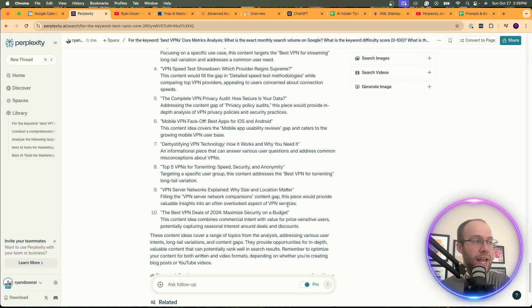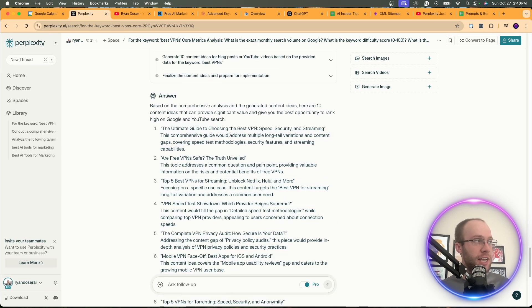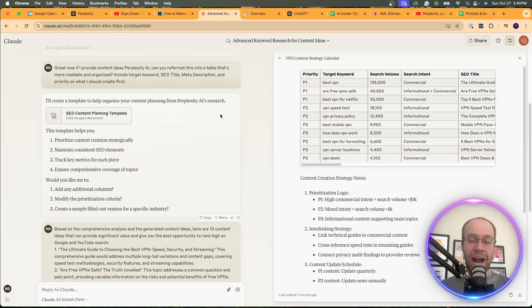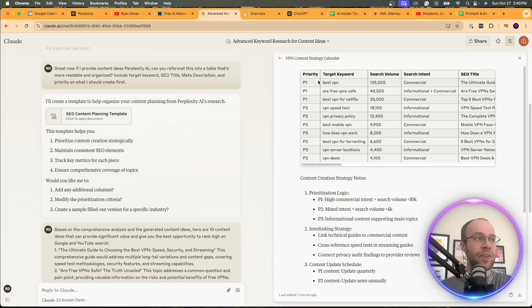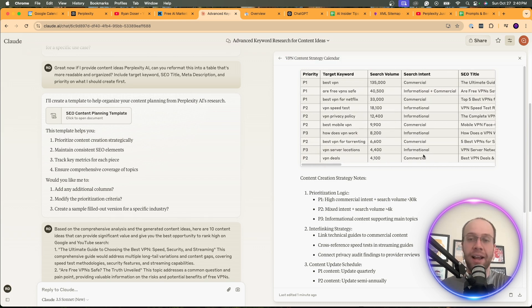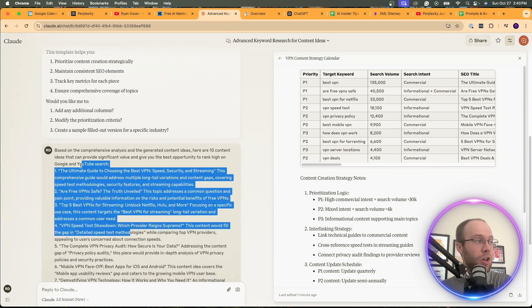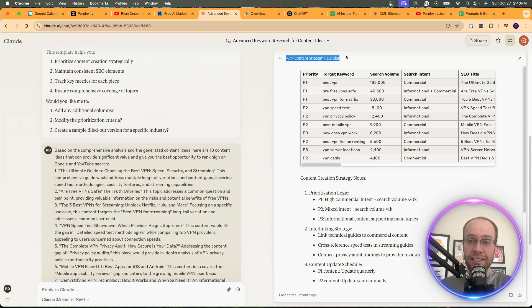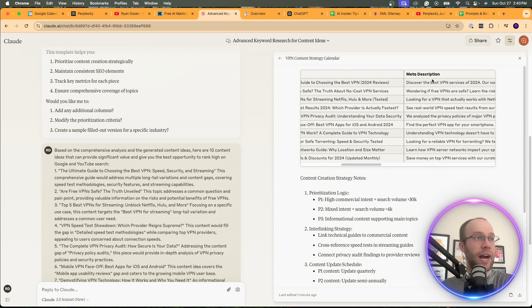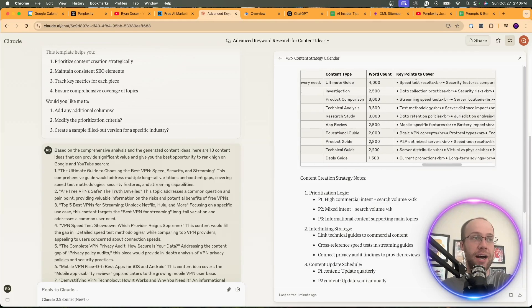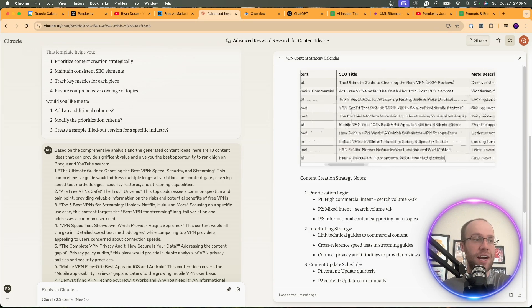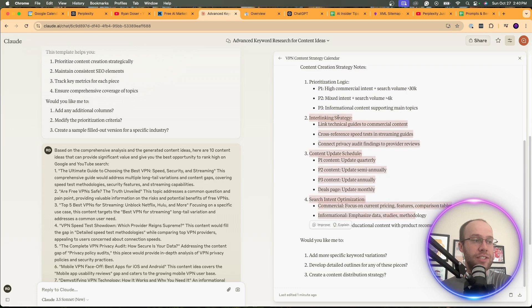Now, this is a little more advanced. But what I did is I went ahead and copy and pasted all 10 of these ideas. I came back to Claude and I'm not going to show you the prompt here, but long story short, what I did is I prompted it to make this more legible in a table format. So I gave it all the ideas from perplexity, dumped them into Claude right here. And on the right hand side, it created a VPN content strategy calendar. I hope you guys are following along here. Based on priority, target keyword, search volume, search intent, SEO title, meta description, content type, word count. You could add whatever you want to these columns. And then it gave me some notes down here.